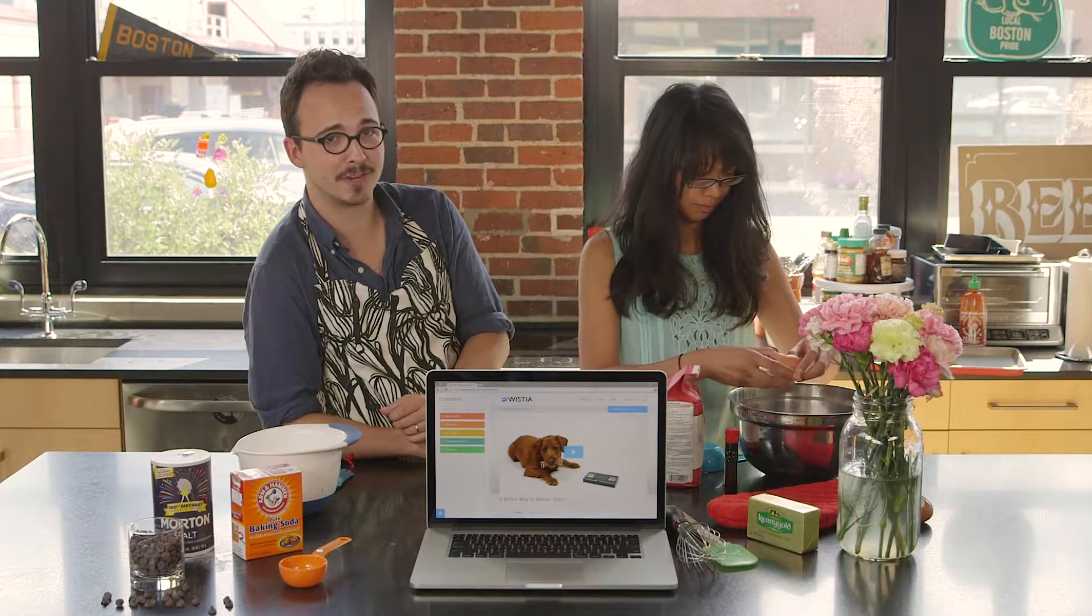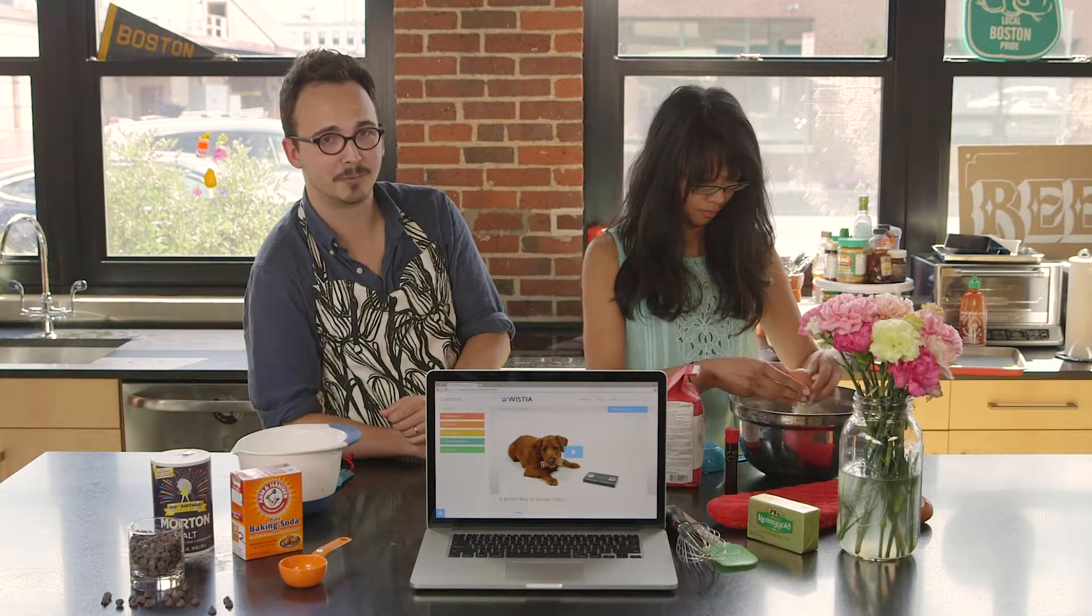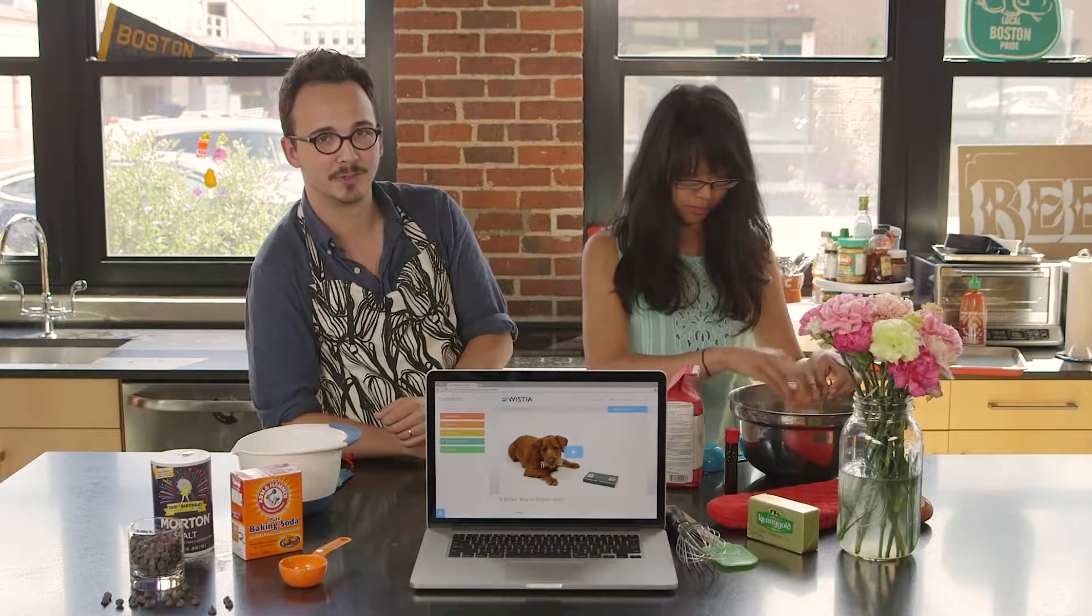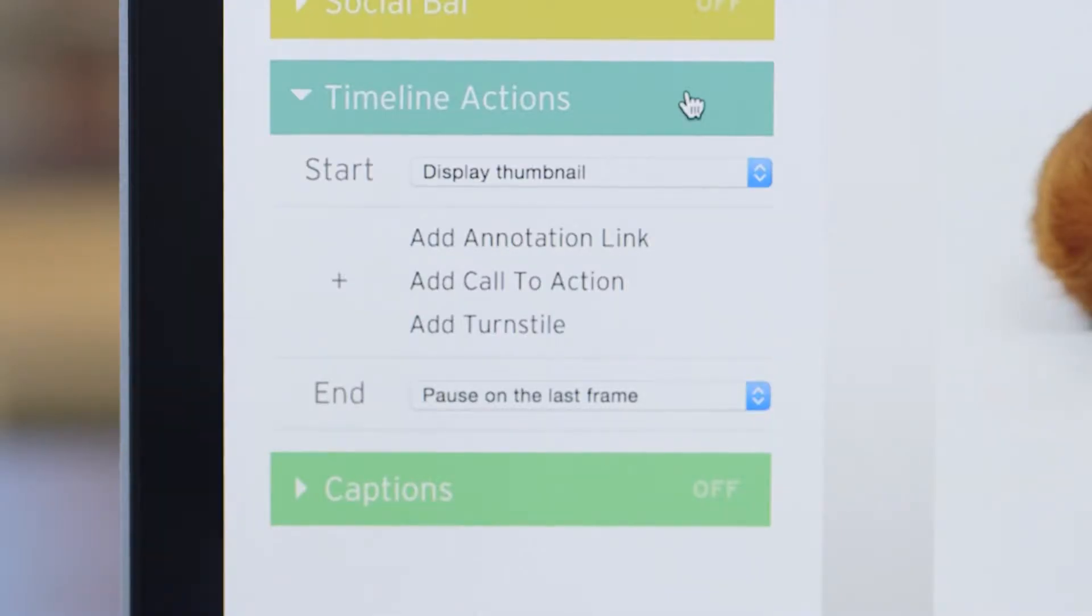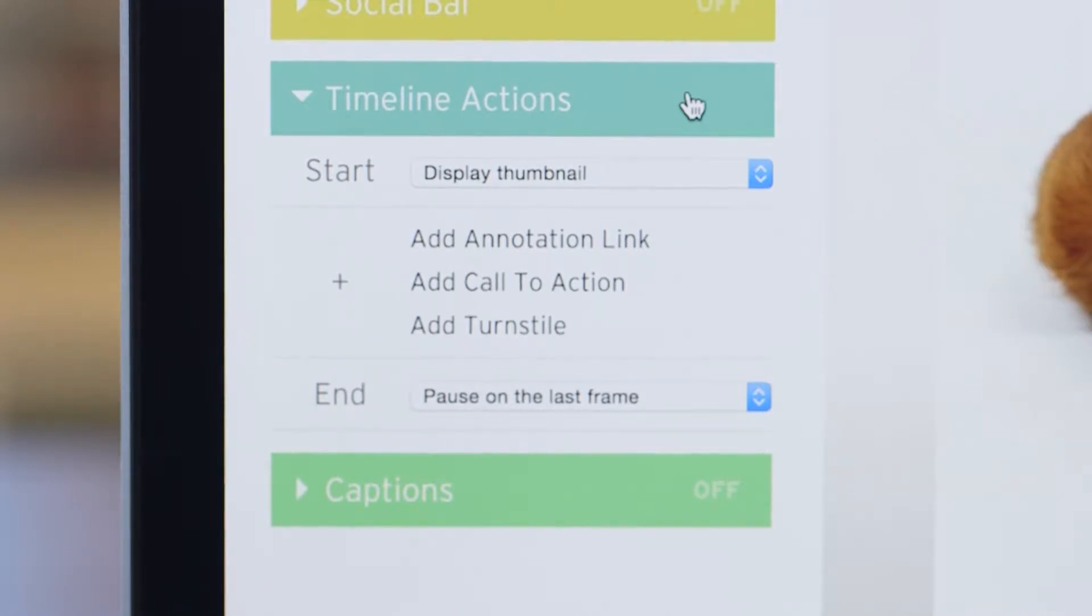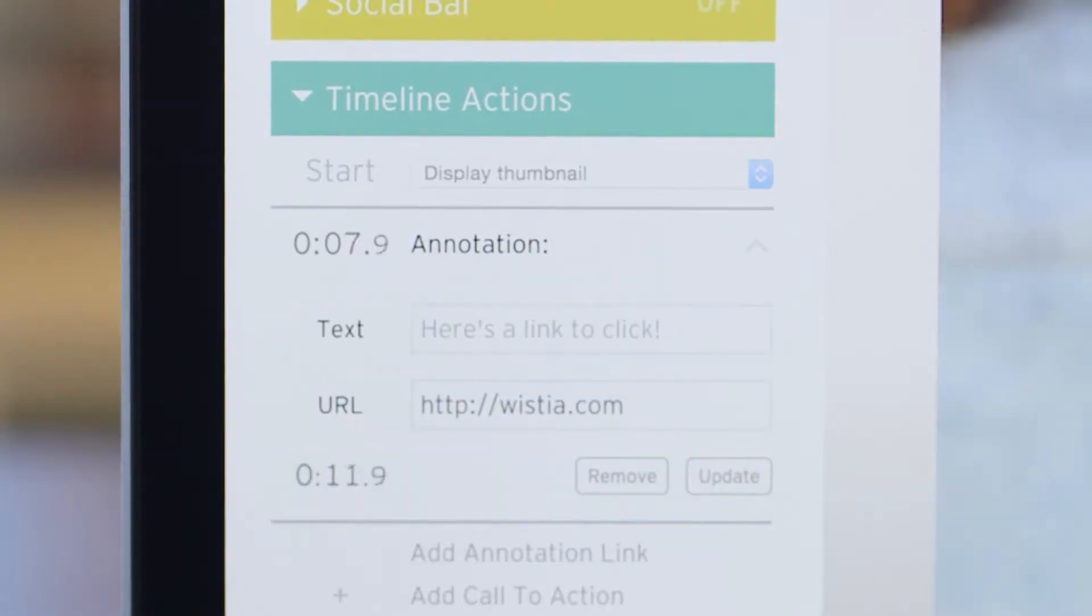Wistia has some tasty lead generation tools for video marketers too. With timeline actions, you can choose the way your video starts, how it ends, and which actions you want your viewers to take while they're watching.